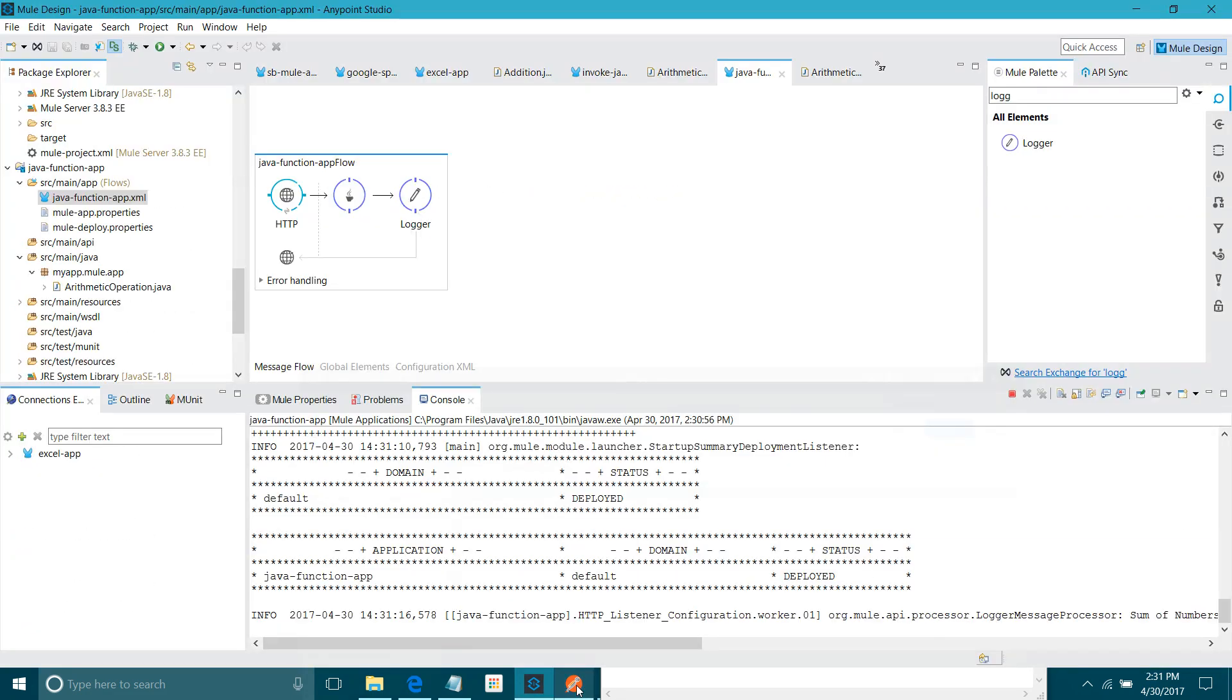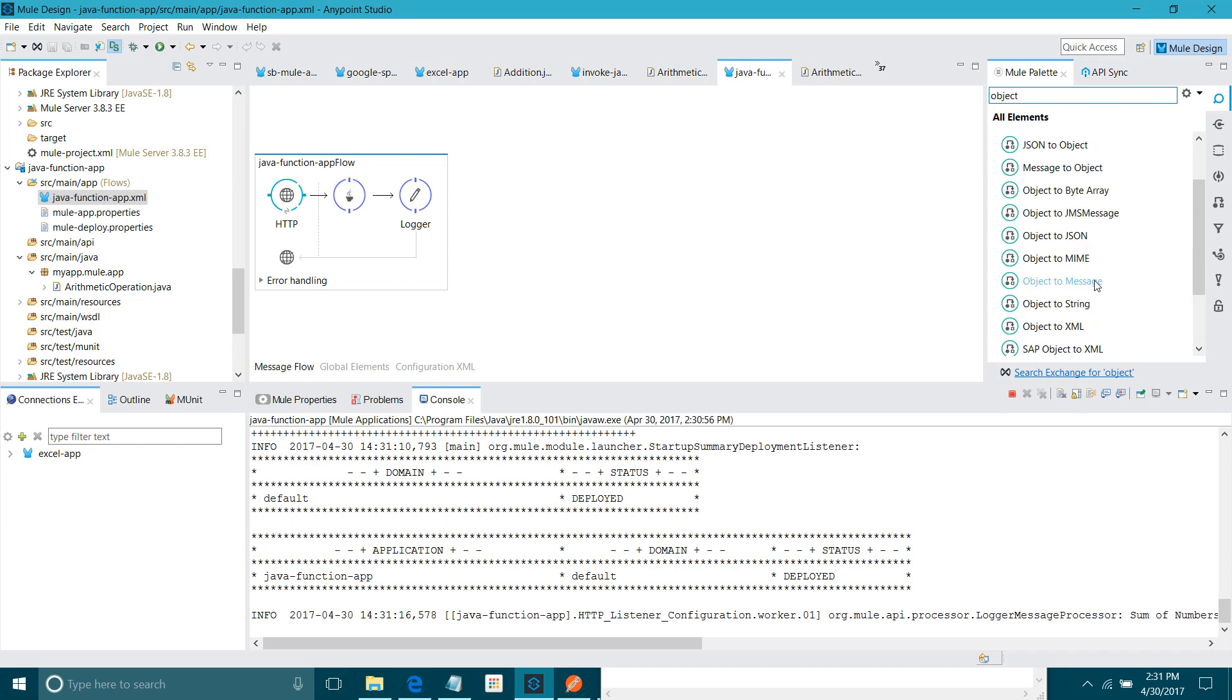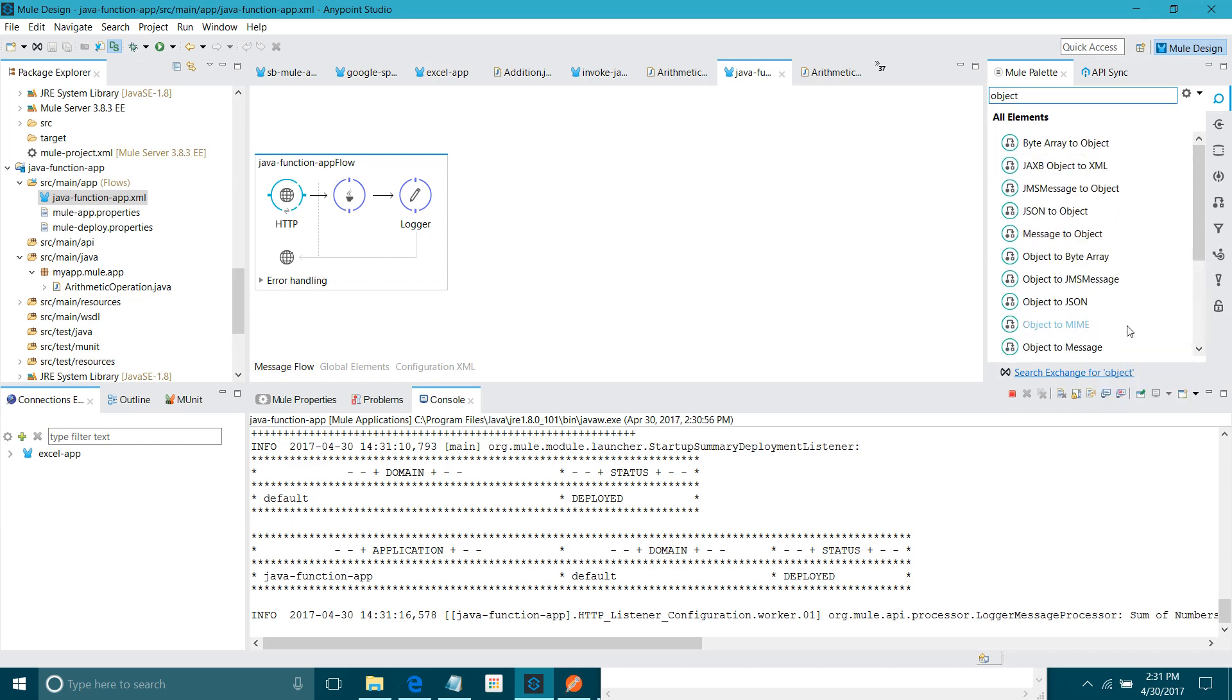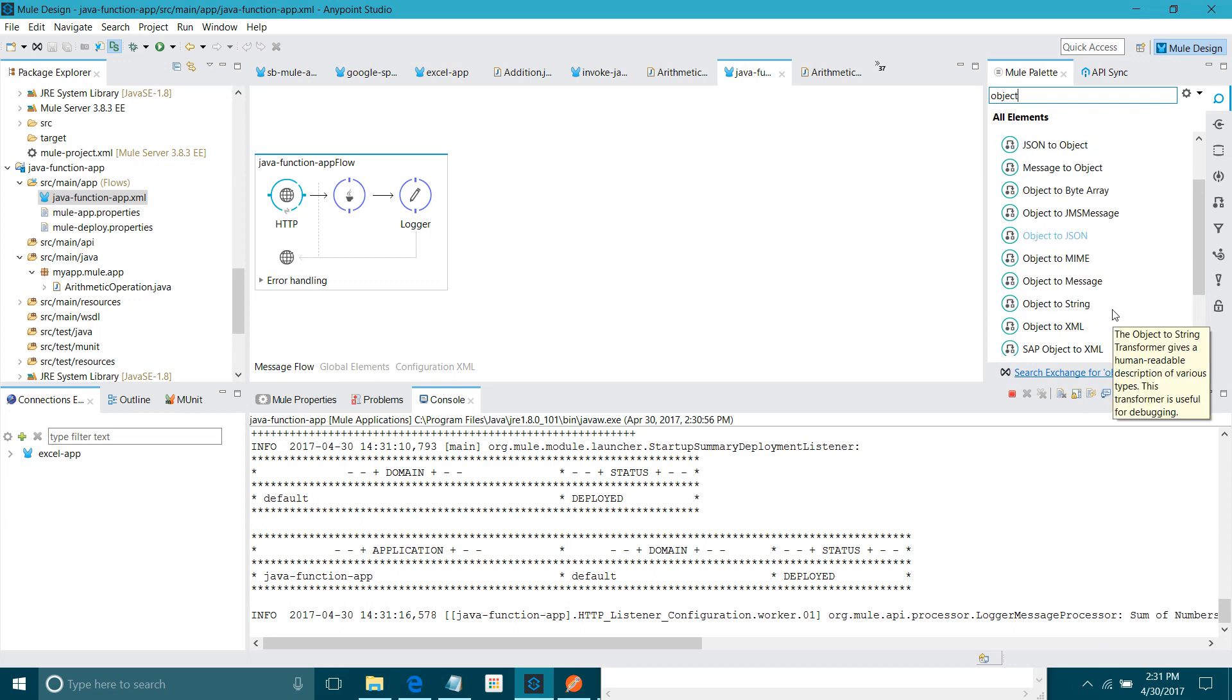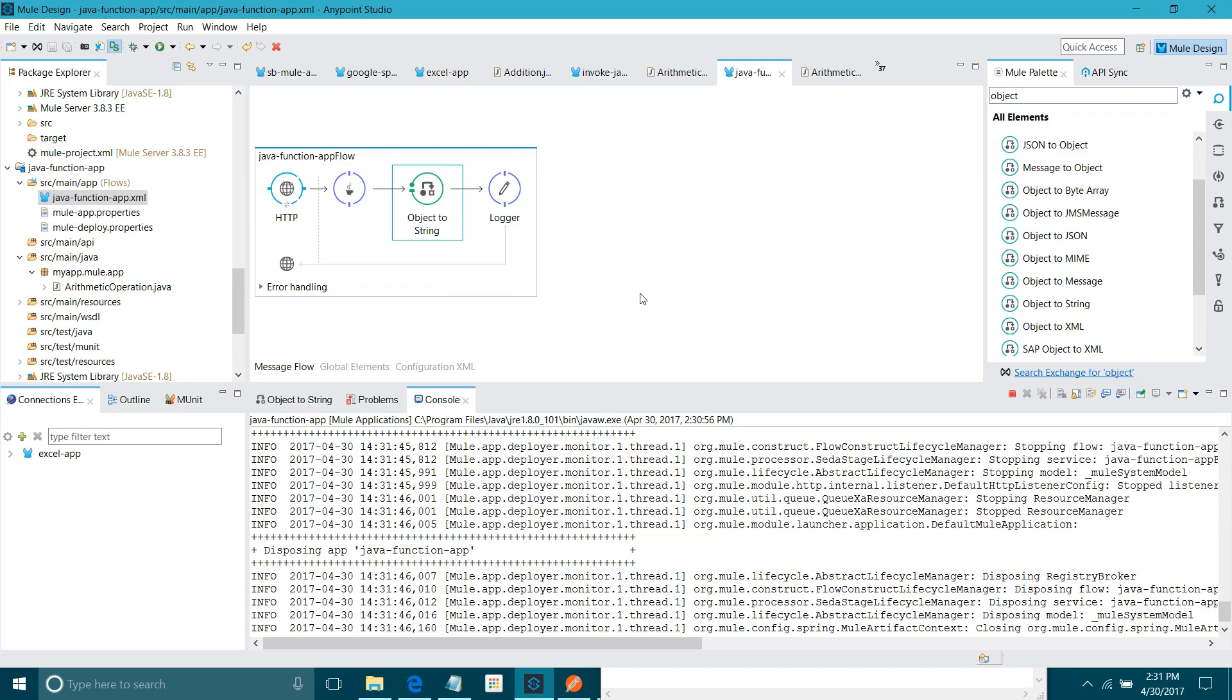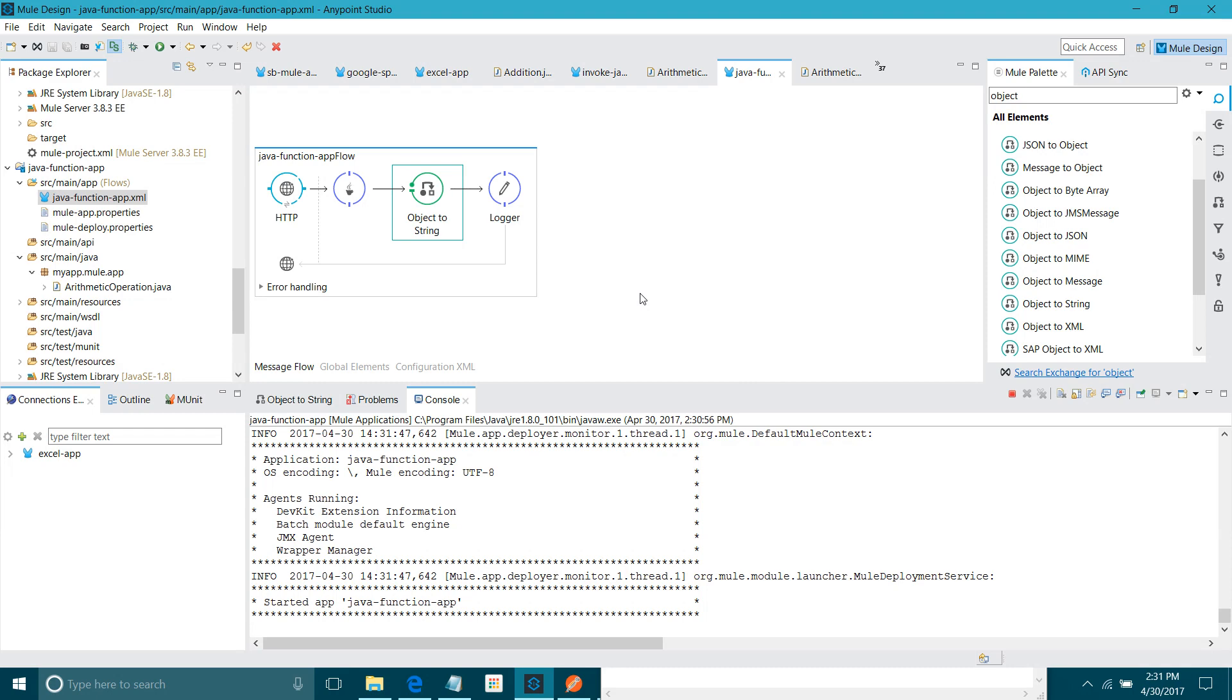The invoke Java function will return the object. We have to convert that into string. I will say object to string. Either you can convert object to JSON or anything depending on your choice. I will save it.